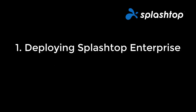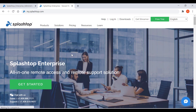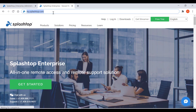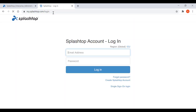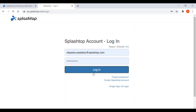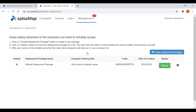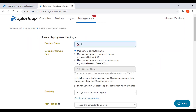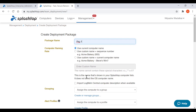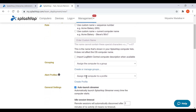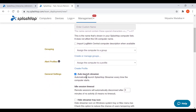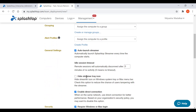Let's begin with deploying Splashtop Enterprise. You need to install a Splashtop streamer on the computers to make them remotely accessible. Login to your my.splashtop console and under the management tab, go to deployment, create a deployment package, and customize the default streamer settings for deployment. This way you don't have to manually configure the settings after installation.